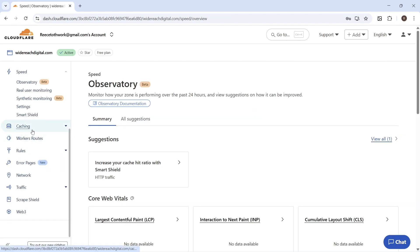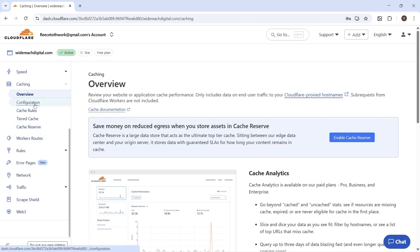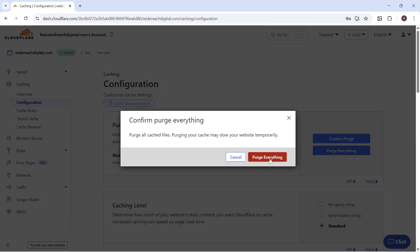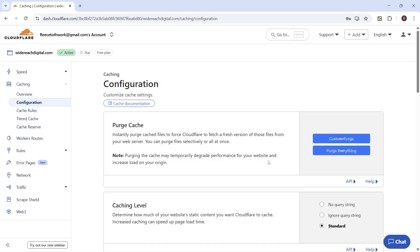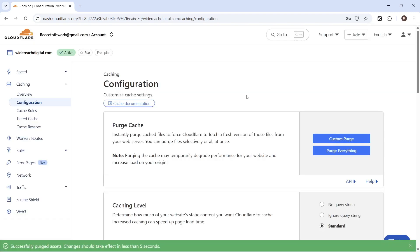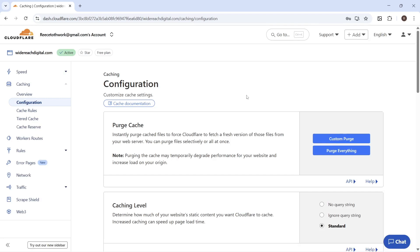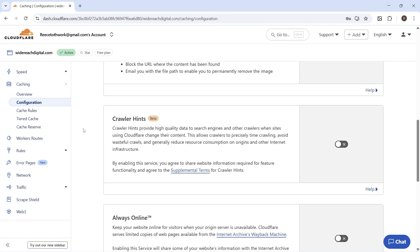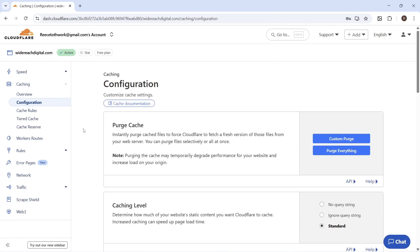Once you've applied all of these settings, click on Caching from the left hand side, then click on Configuration and select Purge Everything. Press Purge. This will refresh your website with a brand new version and apply all of these changes. You can then go and check your website to make sure it's working as intended — that should now give you the best settings for Cloudflare.